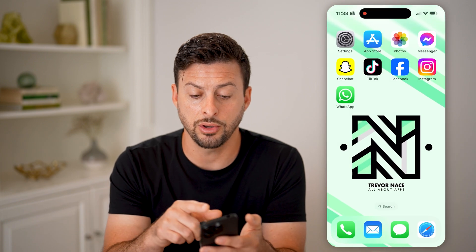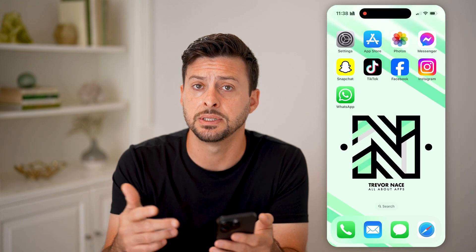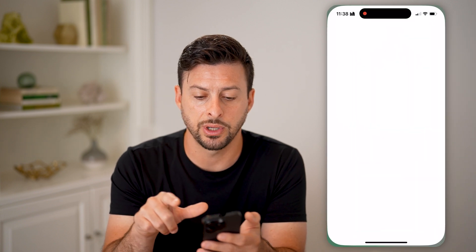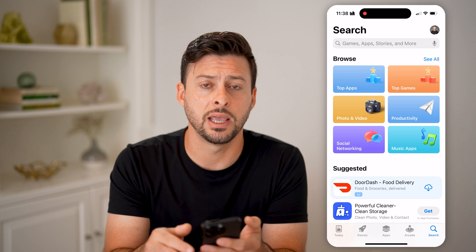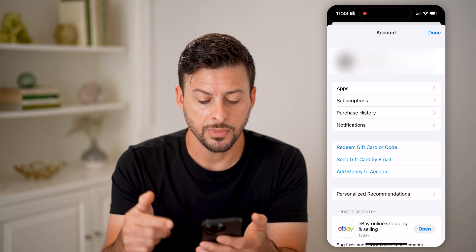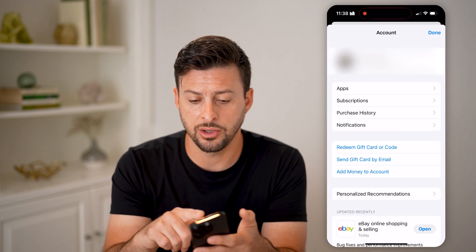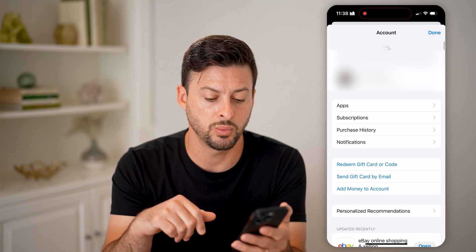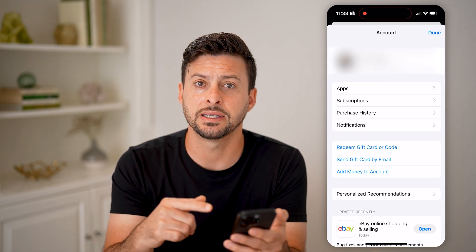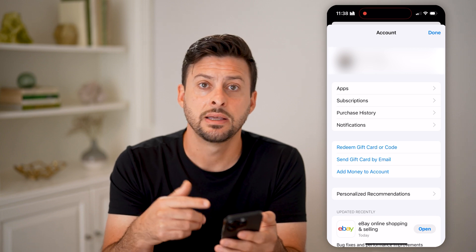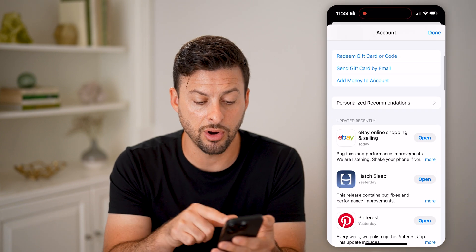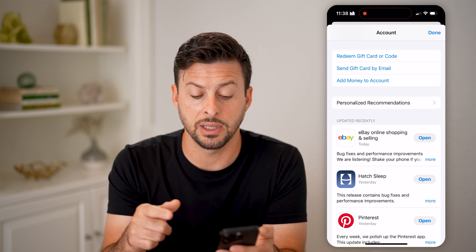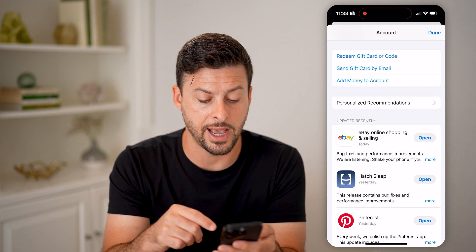You can also check on various apps to see if those are fully updated as well. Just head into the App Store and tap on your name at the very top right. To update anything, just take your finger and swipe down — this will refresh and check to see if there are any apps that need updating.